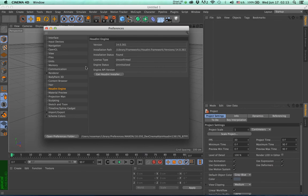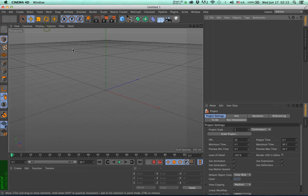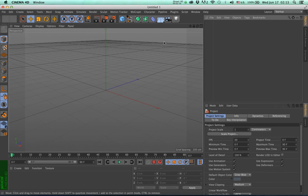If everything looks good, you can proceed with either downloading Houdini digital assets from the AuroBolt store, or by loading any asset you have previously downloaded or created in Houdini yourself.